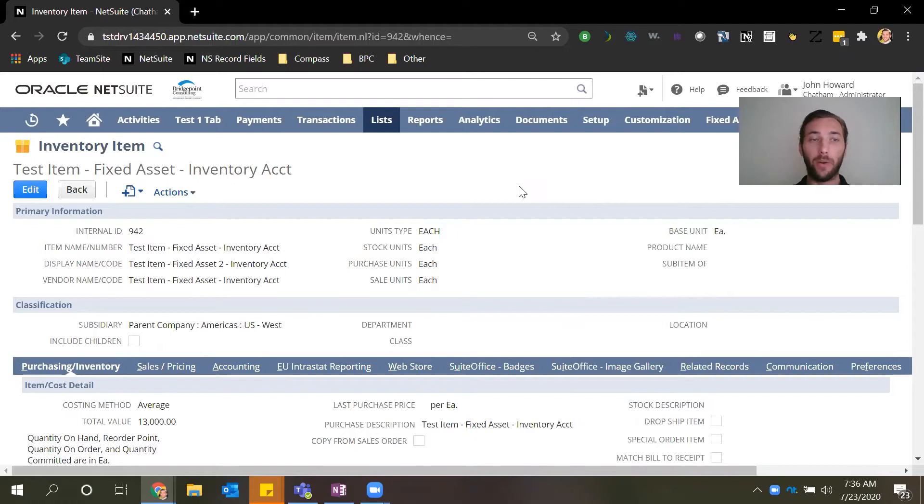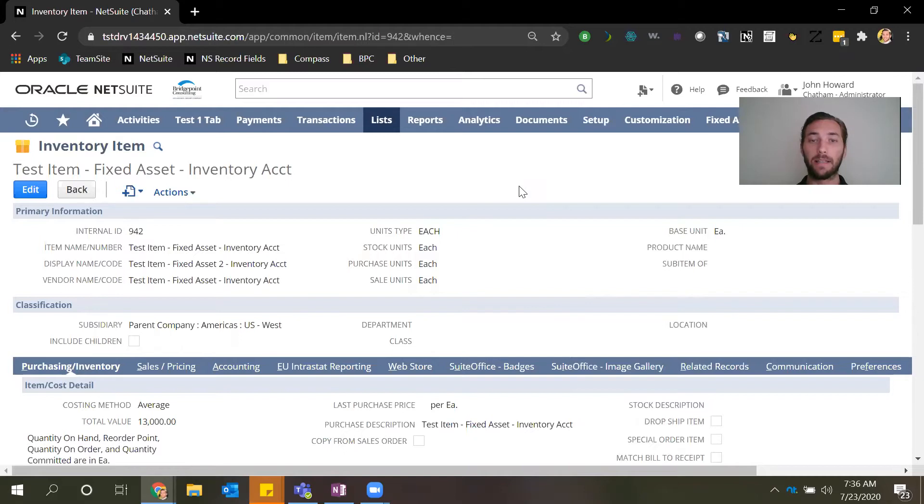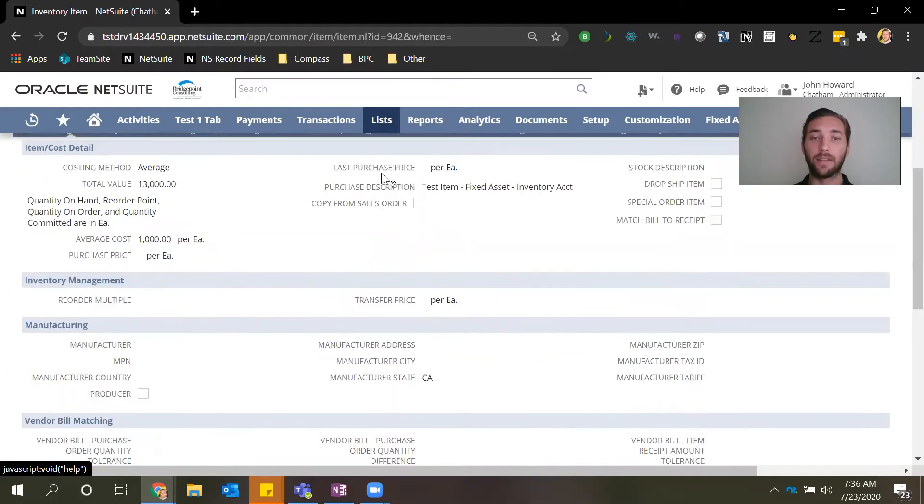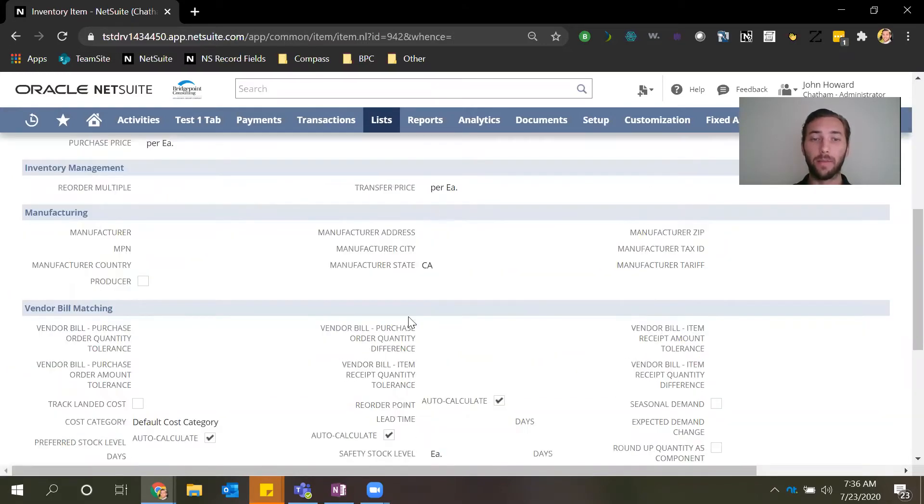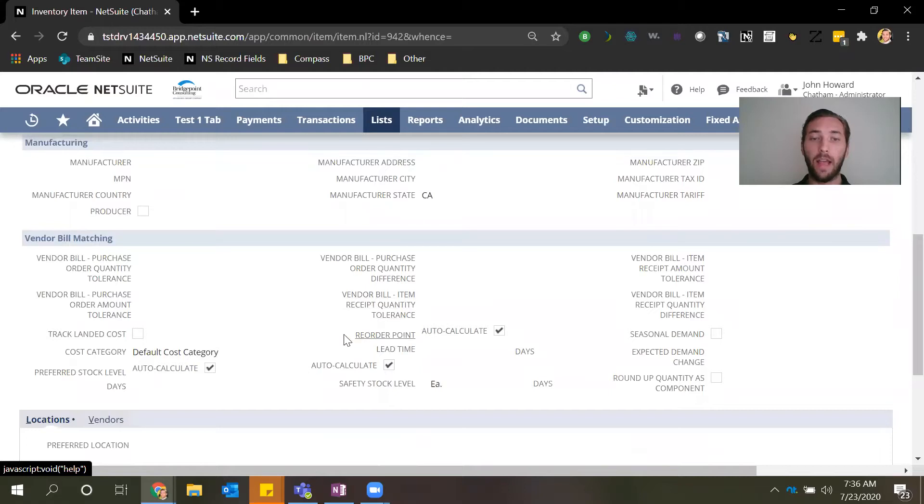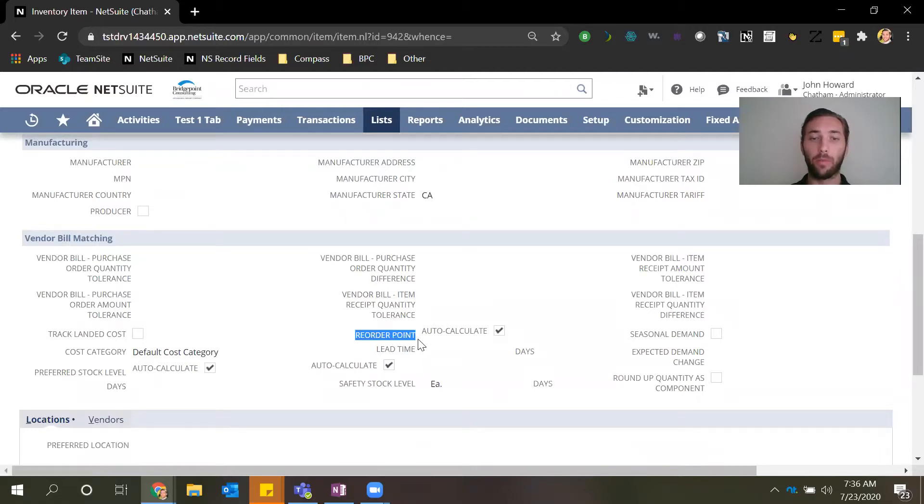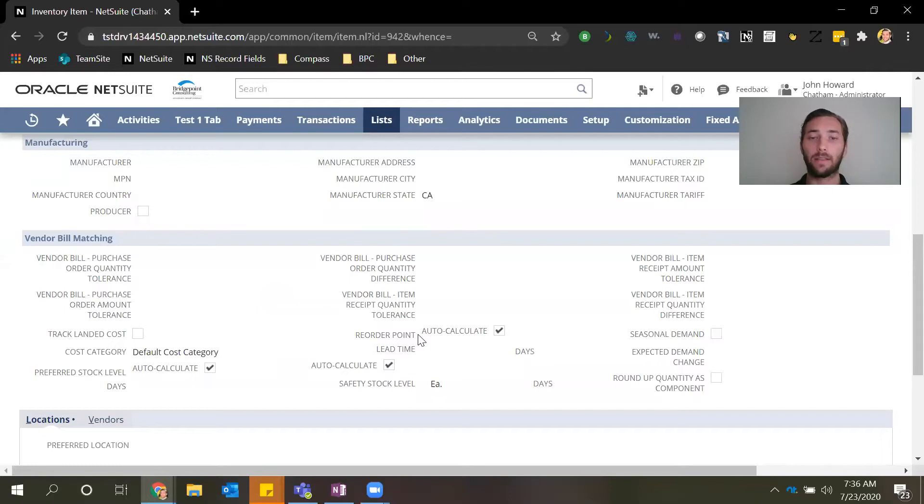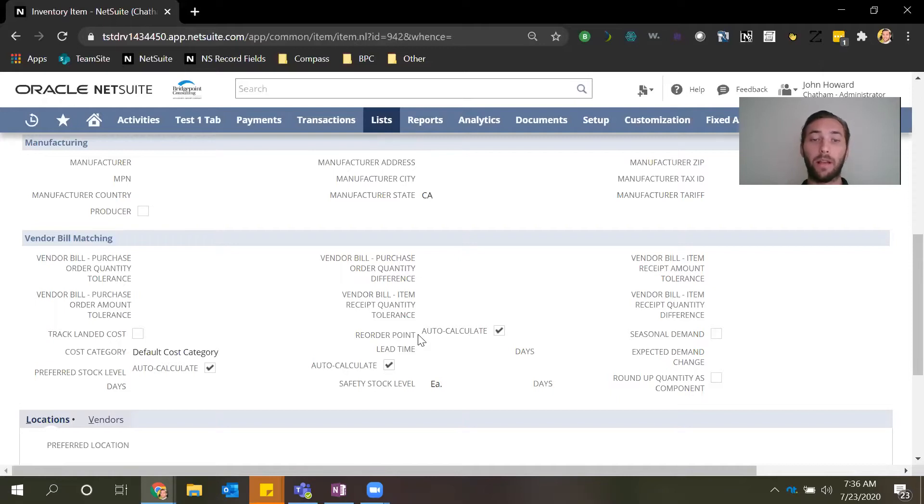Looking at the screen here we can see an inventory item, and for this specific inventory item the replenishment method is set to reorder point. This allows us to scroll down here to these fields and review them. The first one is reorder point, and this allows us to tell NetSuite the quantity level of this inventory item that we want the system to replenish at.